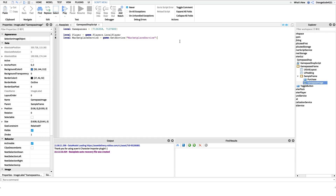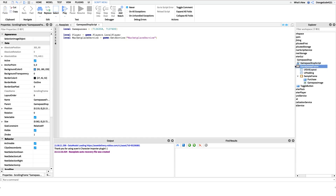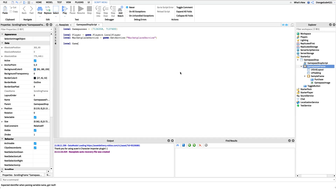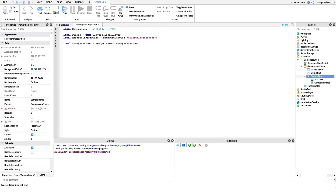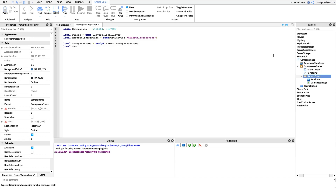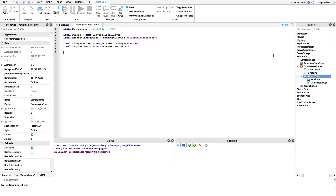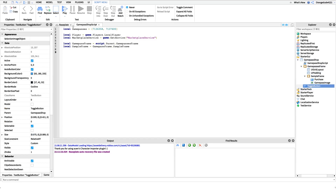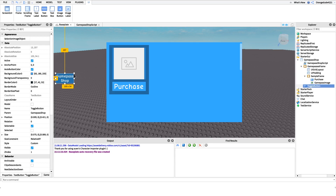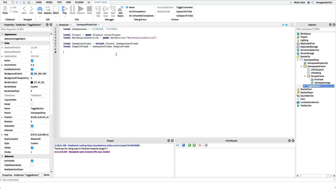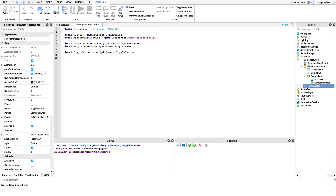Now that you know how the UI is structured, I want to get a reference to our game pass frame. We'll create a new variable: local gamePassFrame equals script.Parent.GamePassFrame. I also want a reference to the sample frame, which is underneath the game passes frame, so local sampleFrame equals gamePassFrame.SampleFrame. After this, one more variable up top: a reference to our toggle button, so local toggleButton equals script.Parent.ToggleButton. That's all the variables we need to define up top.